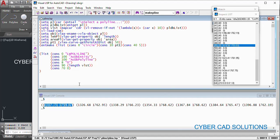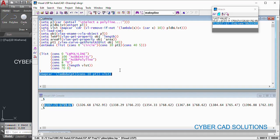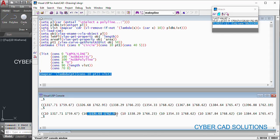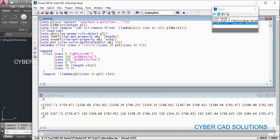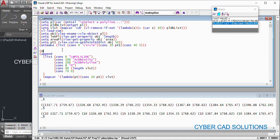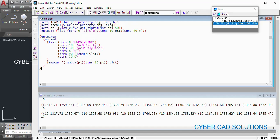We are reverse-engineering the entity list. Use `mapcar` with a lambda function that takes each point and constructs an association list pairing DXF code 10 with each point from `vlist`. After loading this you can see all vertices associated with DXF code 10. Then we `append` these two lists — the property list and the vertex association list — and pass the result to `entmake` to create the polyline.